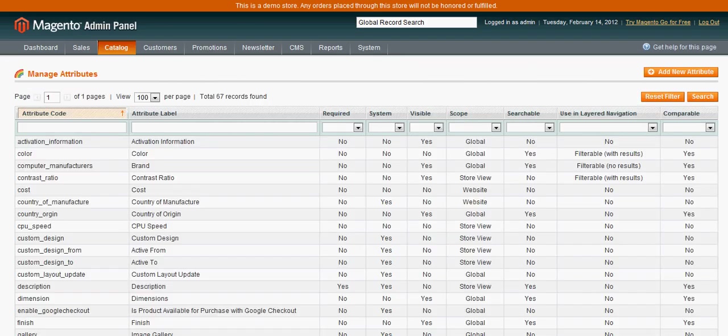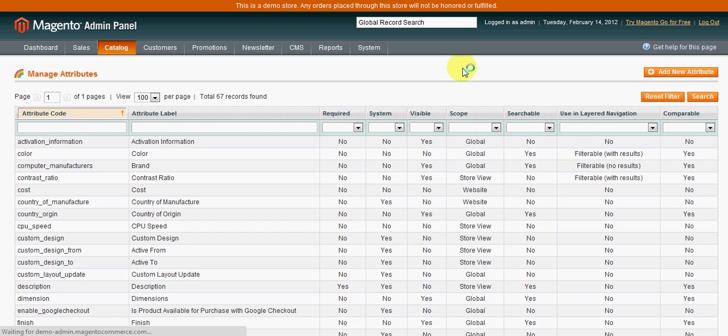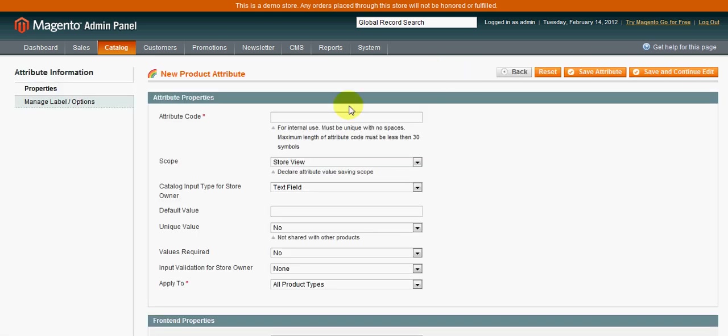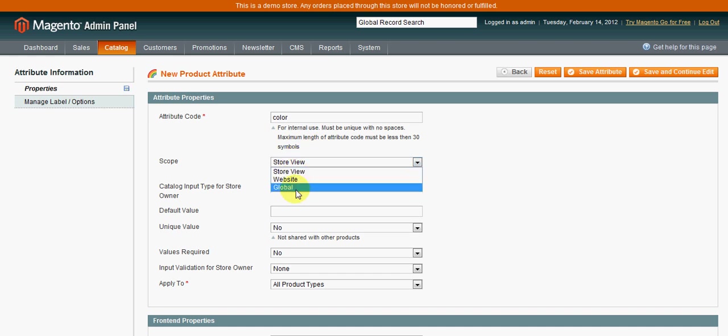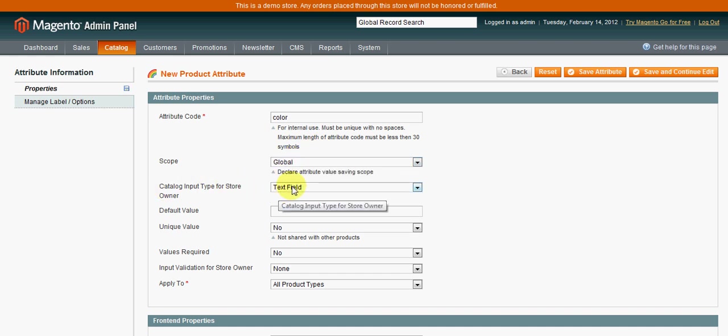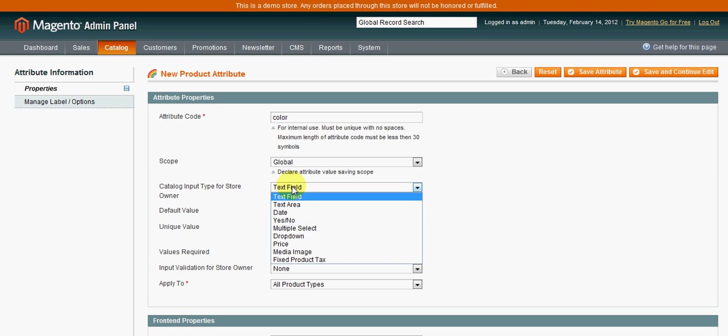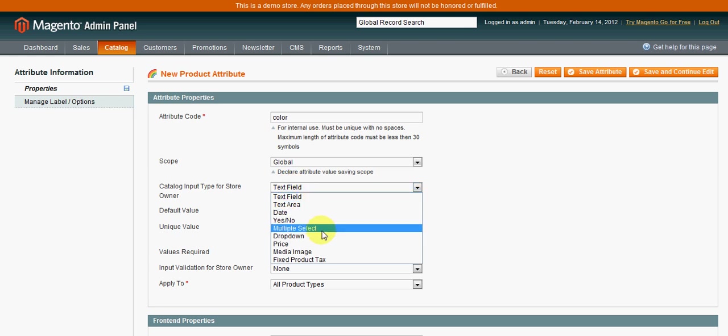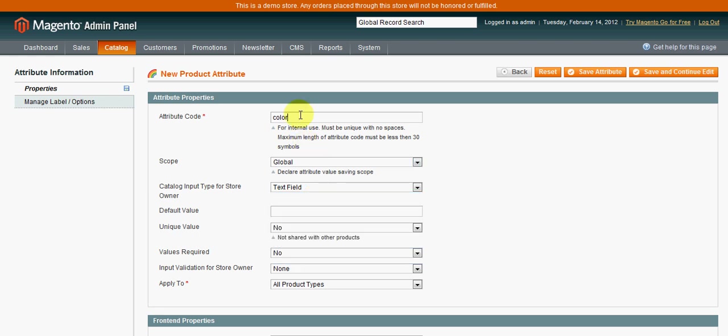Now to set these up, for example, say we want to add in a new attribute. You can give it a code which does not have spaces - it's for internal use purposes only. So let's say you want to add in an attribute for color. You'll set the scope to global. Now here are some options for the inputs: text field, text area, date, yes or no, etc.